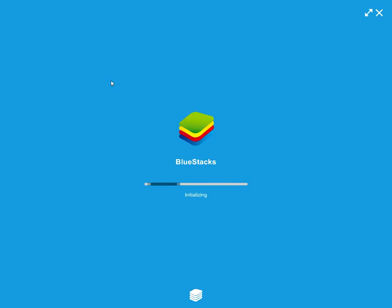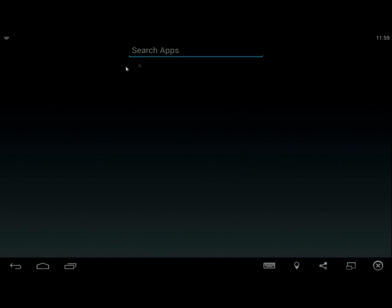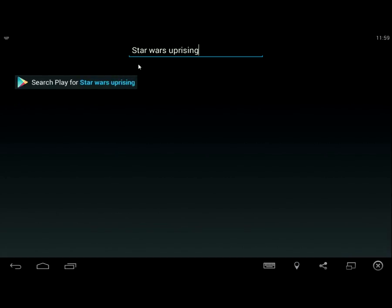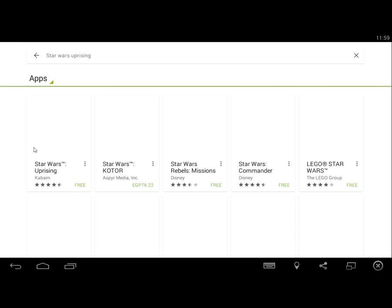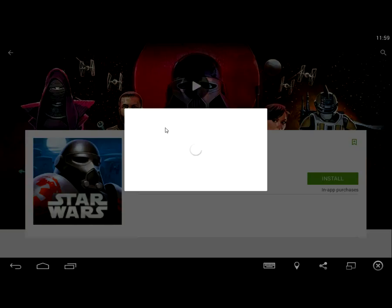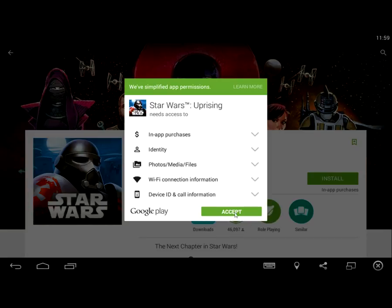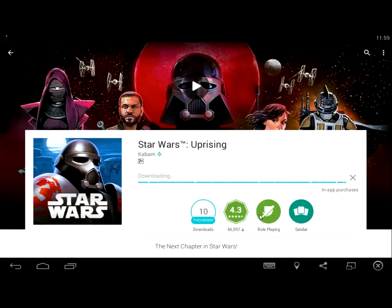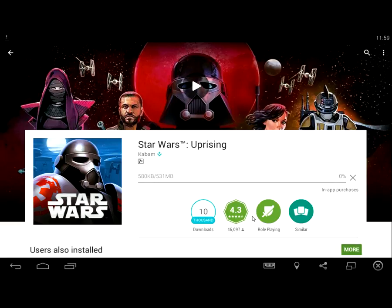Click Initializing, then click Search and type in Star Wars Uprising. Click on the Star Wars Uprising app and click Install.